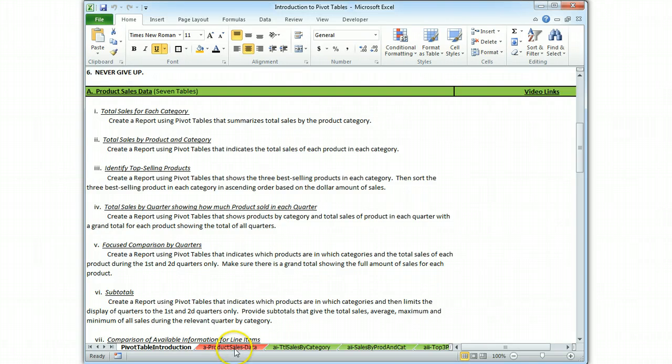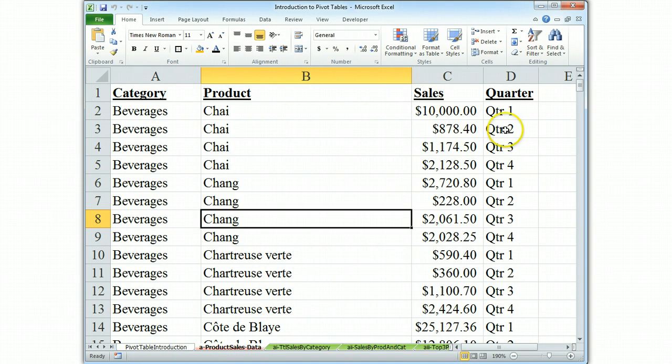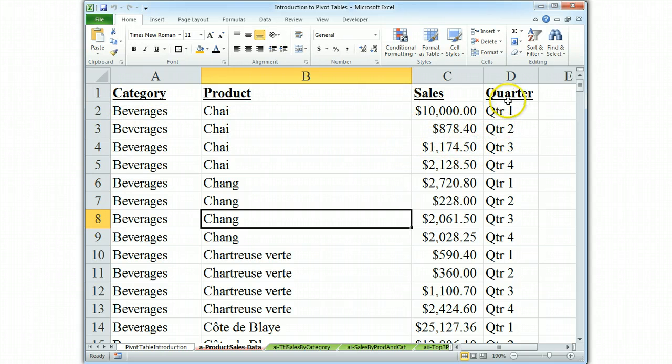The data table for this example has four categories. Each category of data, each column here, has a header and that allows the computer to figure out what you're trying to do when you invoke the pivot table function.